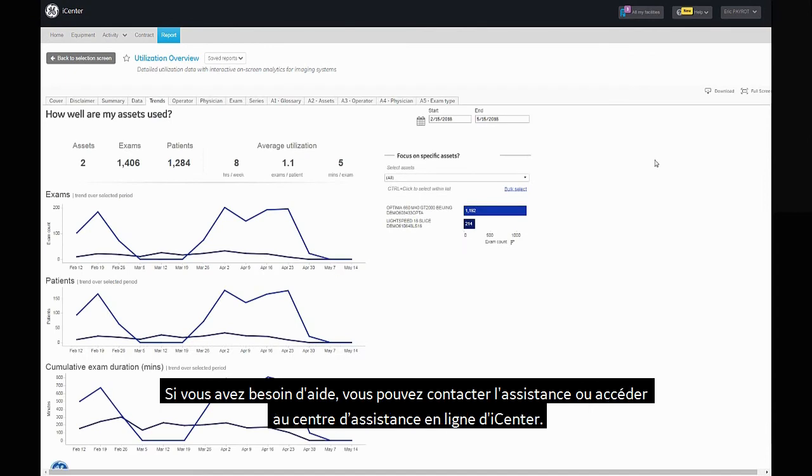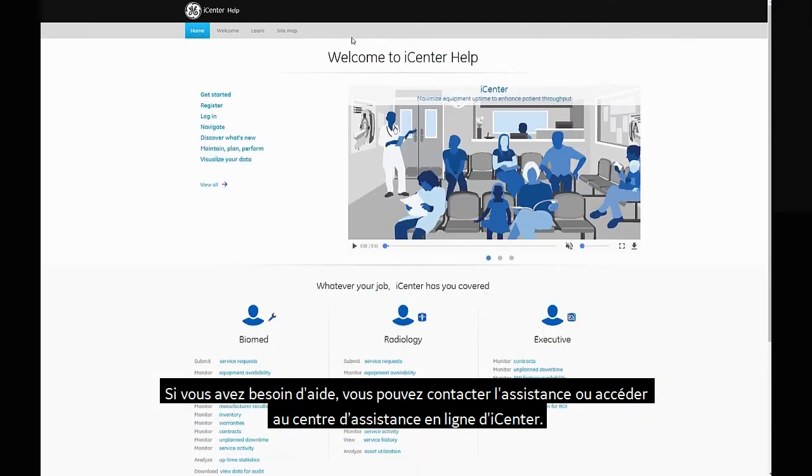In case you need assistance, you can contact support or access the online iCenter Help Center.